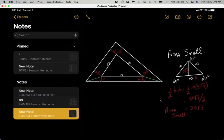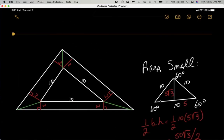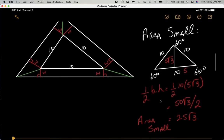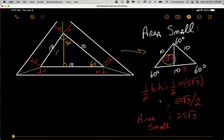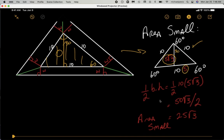Let's go back to our problem at hand. If we examine the small triangle and drop a perpendicular bisector to the base, we change this 60 degree angle to a 30-60-90 degree triangle. Our goal is to find the height because we're trying to find the area of this triangle. The formula for the area is one half base times height. We know the hypotenuse is 10, so we divide by two to get the side opposite the 30 degree angle, and then multiply by the square root of three to get the side opposite the 60 degree angle.